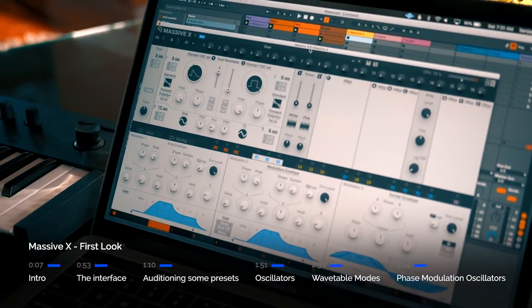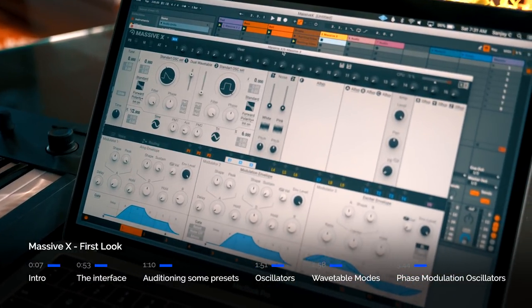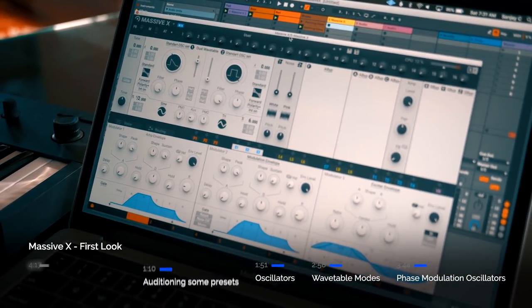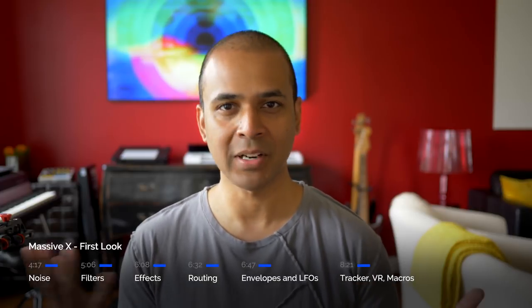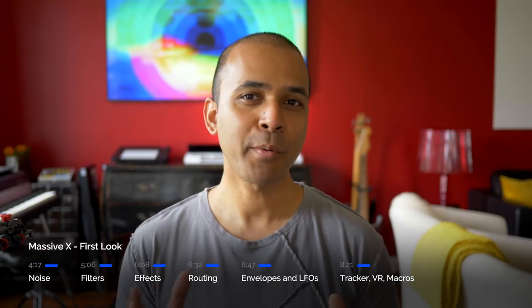In this video I'll show you around the interface, check out some of the features, try some presets, and experiment along the way.